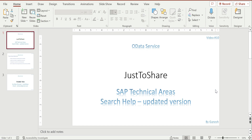Hello friends, this is Ganesh. Hope you are doing great. In this video I am going to explain the search help concept in OData service again, because I have already posted this video. Maybe this has little updated options or additional information added along with the search. The best part about OData search help is the code has been generated automatically from the backend system, so we don't want to write any code based on the filter options coming from the UI perspective.